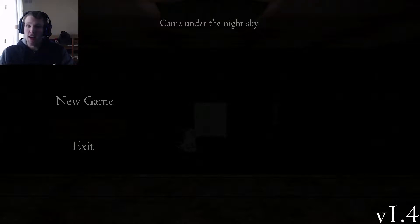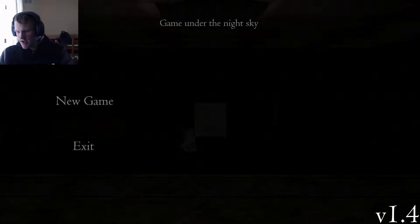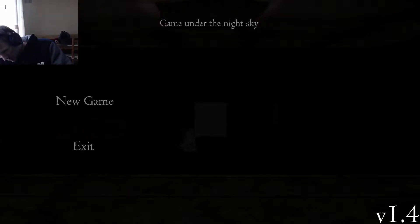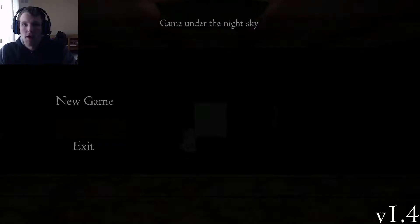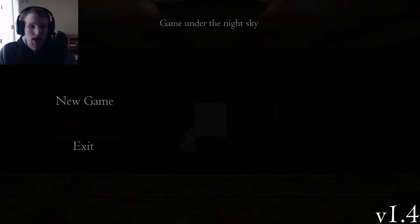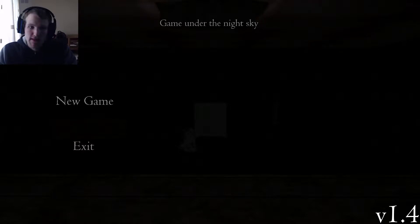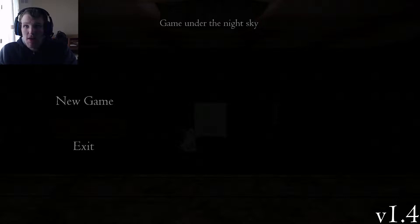Hey what is up guys, I am Chaita from Chaita Gaming and welcome to Game Under the Night Sky. Okay guys I am back, sorry about that, a bit of technical difficulty there and I don't really know much about this game.